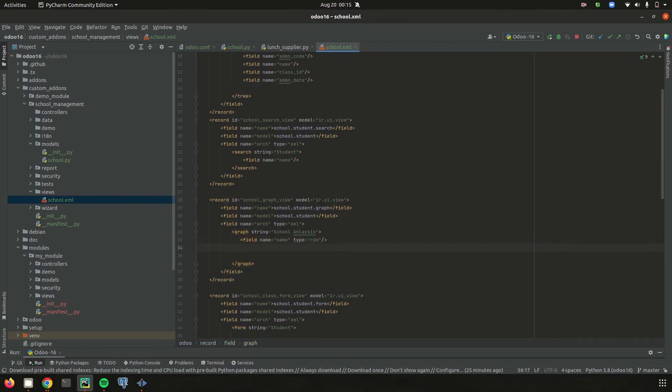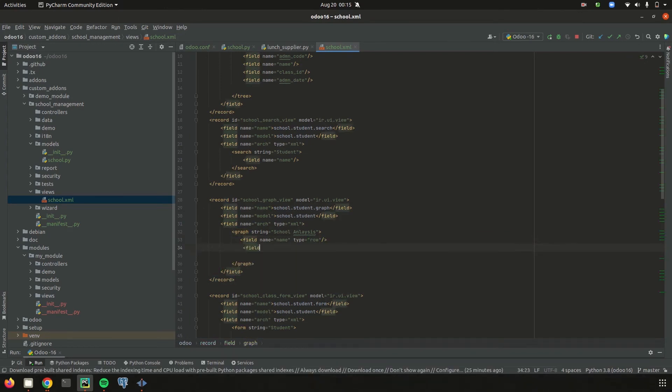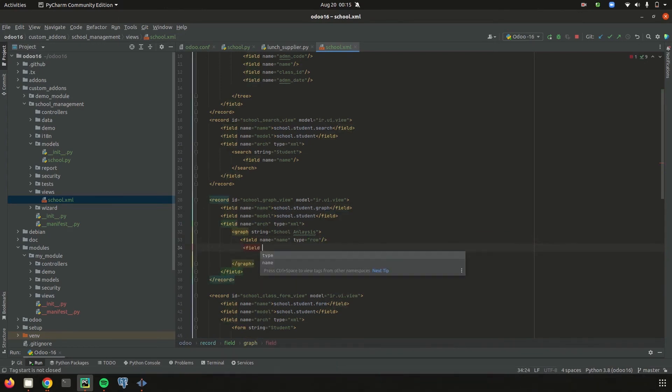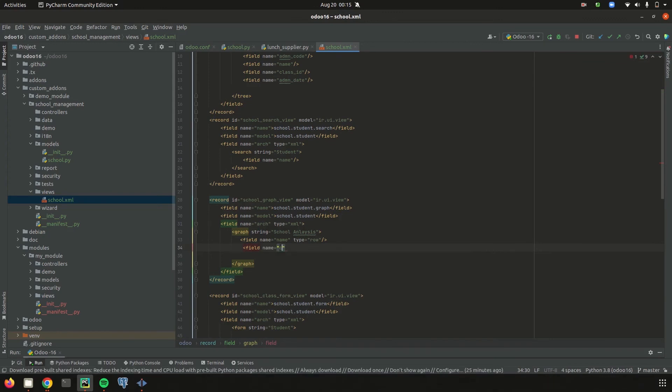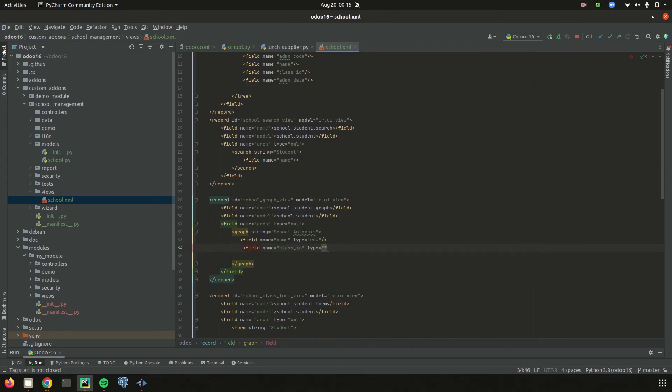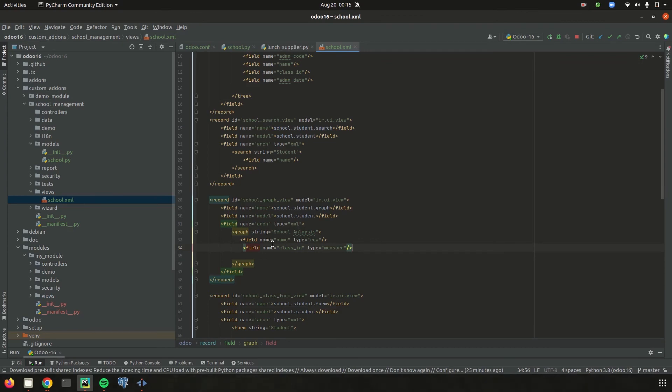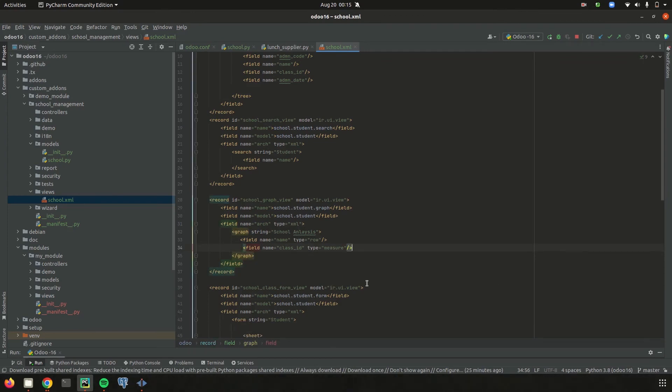Then let's add the next field, the measure one. The measure one I am adding as class. I add the field name as class_id and then type as measure. Simply a bar graph is added with two parameters: row as name and measure as class_id.